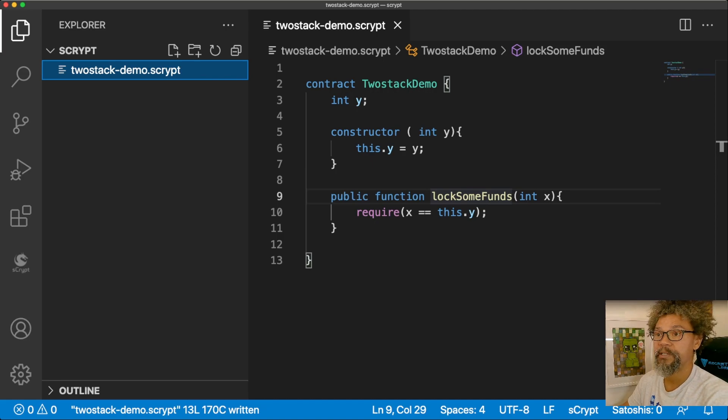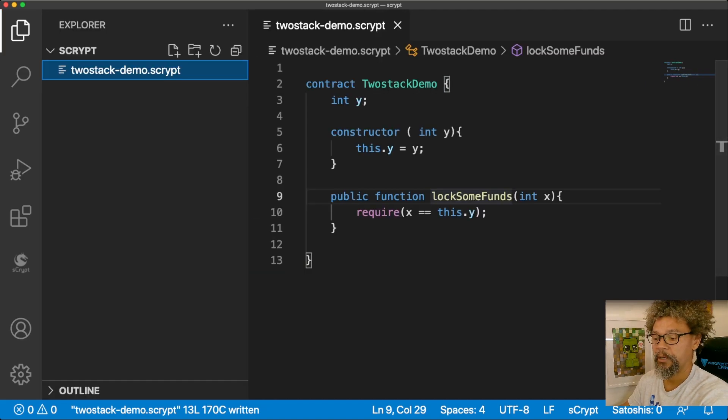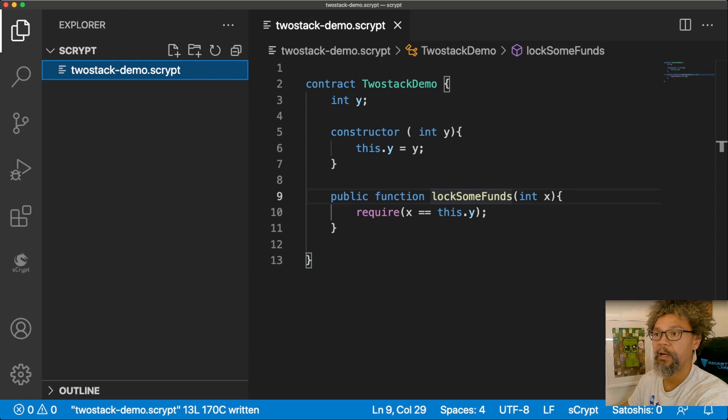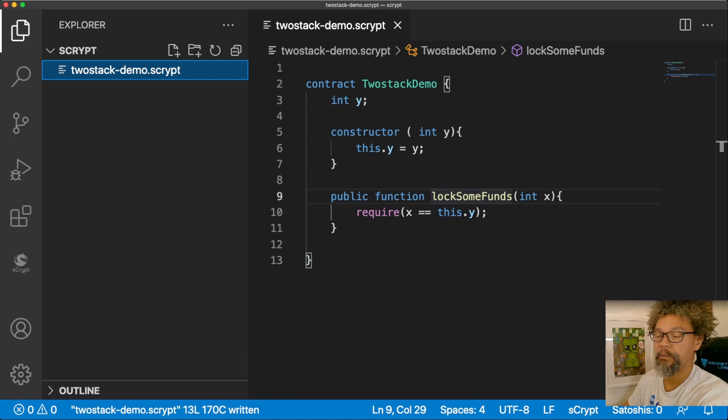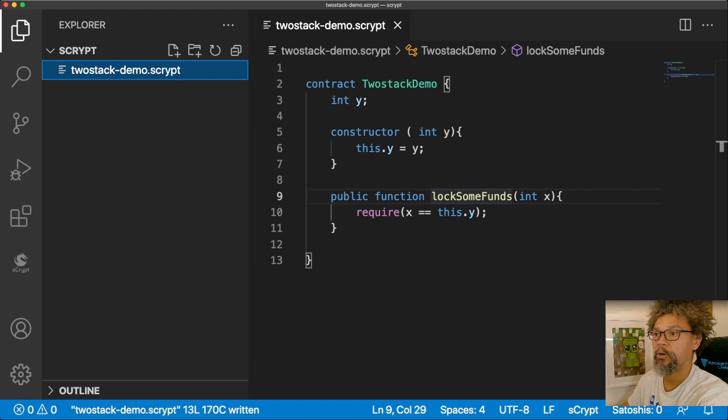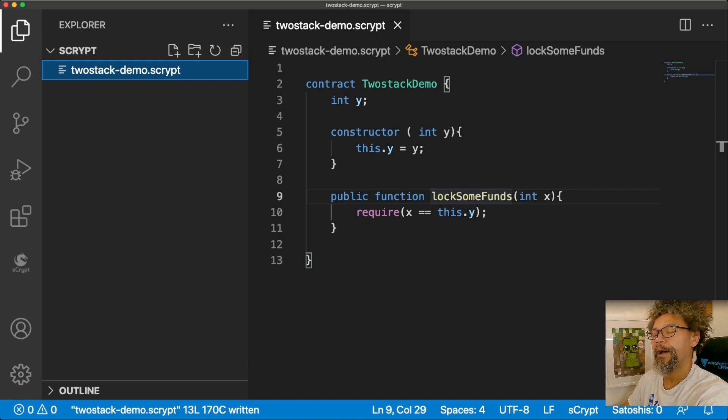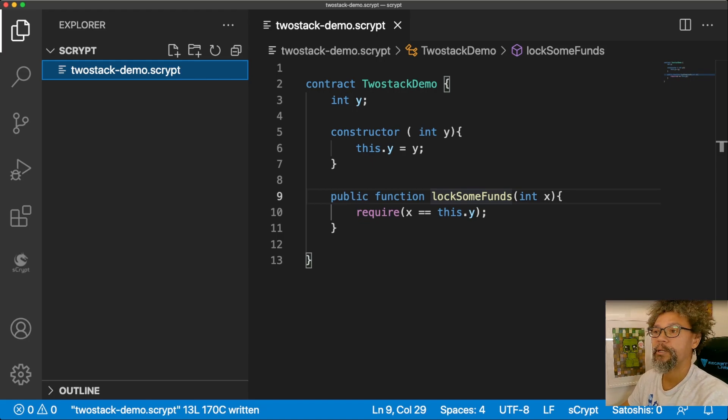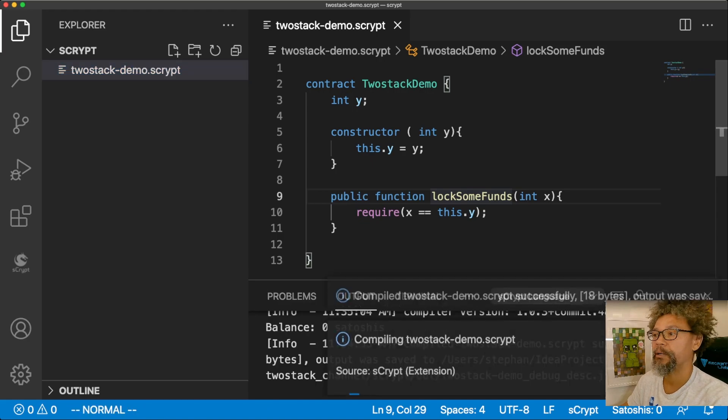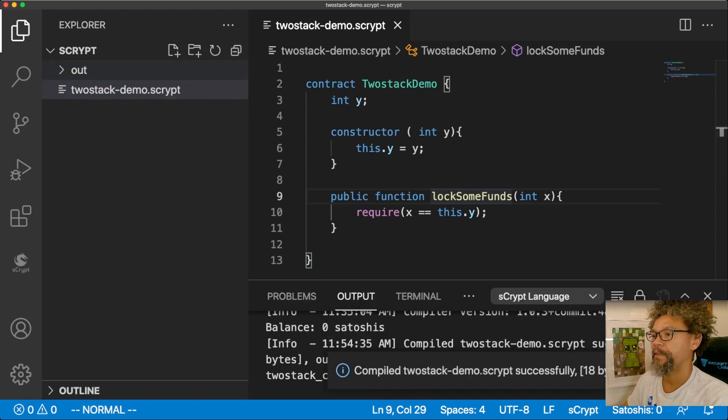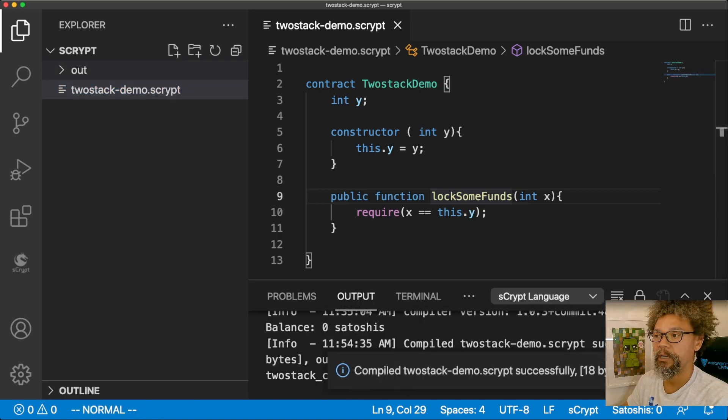What I'm doing here is I've opened up the Explorer. I found the sCrypt file. I'm right clicking on it, or in my case, control clicking on it, because I'm on a Mac, and I'm going to click on debug. That's going to compile and generate the output for me.